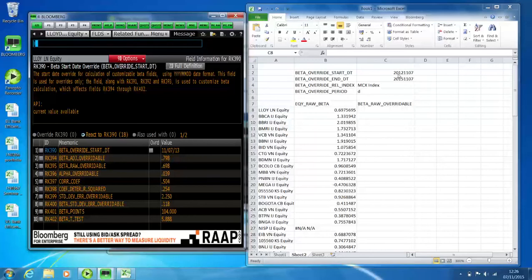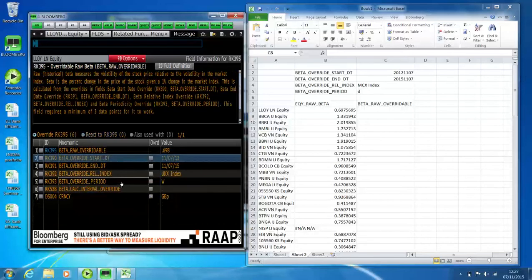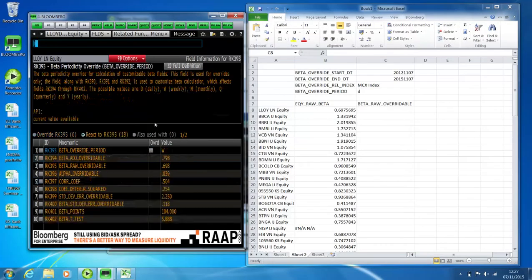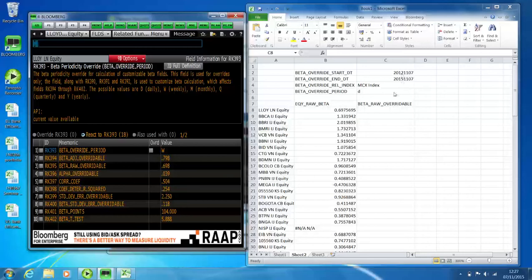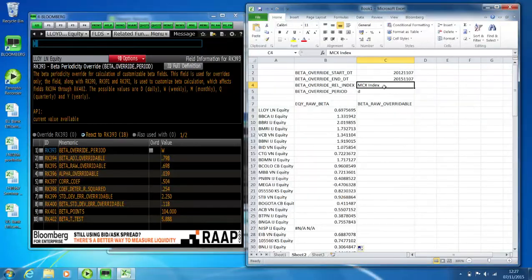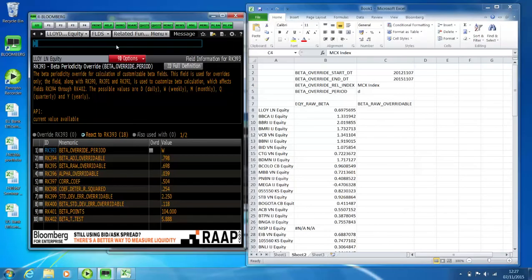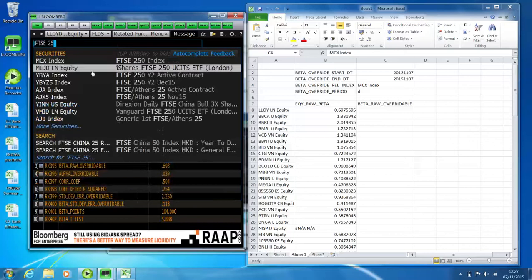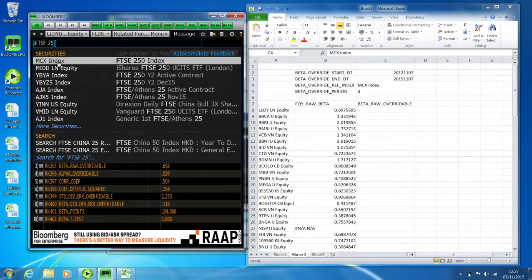So in my example I've got three years of data and I want daily frequency. Similarly, on the frequency field, click on it and it'll tell you that D is for daily, W is for weekly, and so on. This field here is the index — in this case the ticker for the FTSE 250. If you're unsure of tickers for an index, just type it in — it'll be MCX Index.